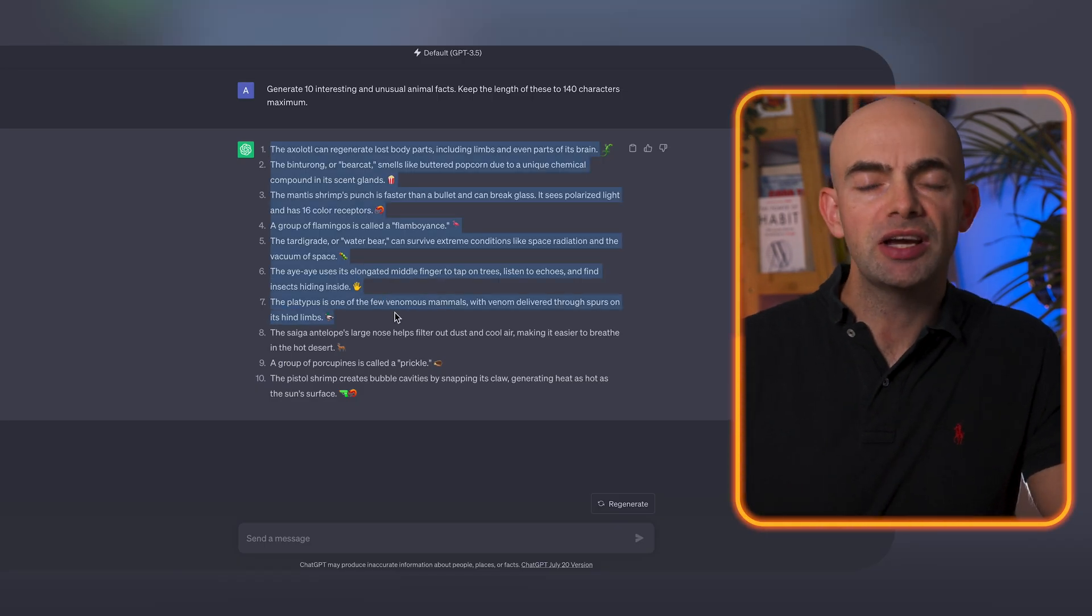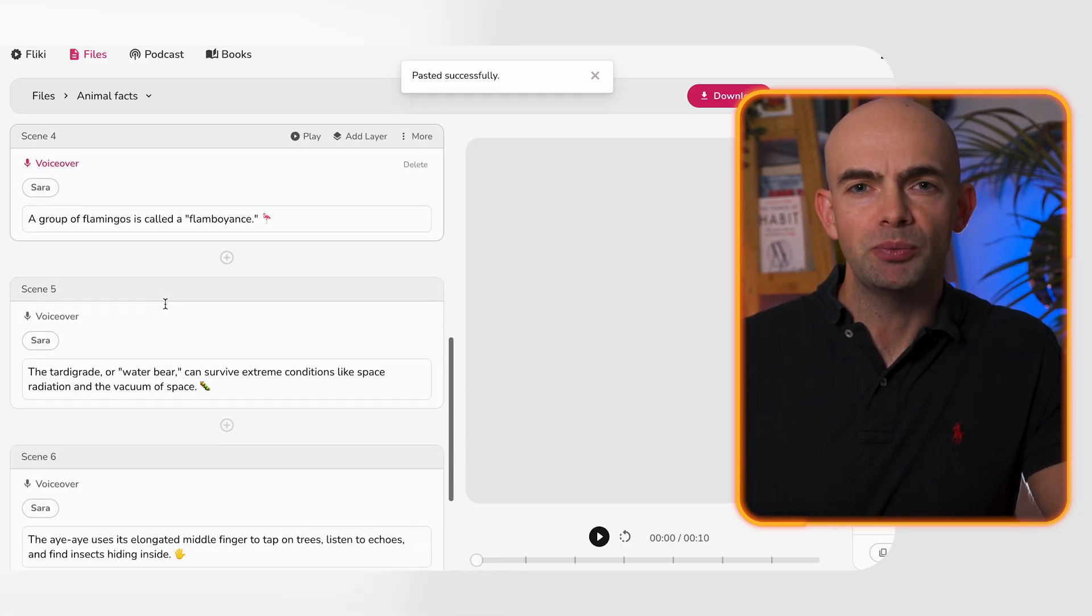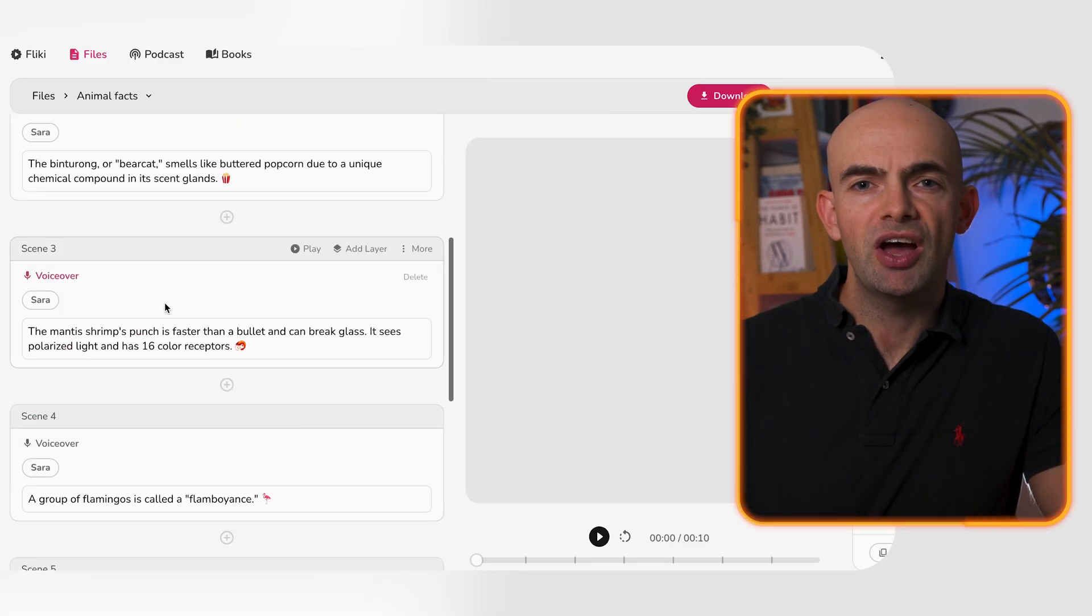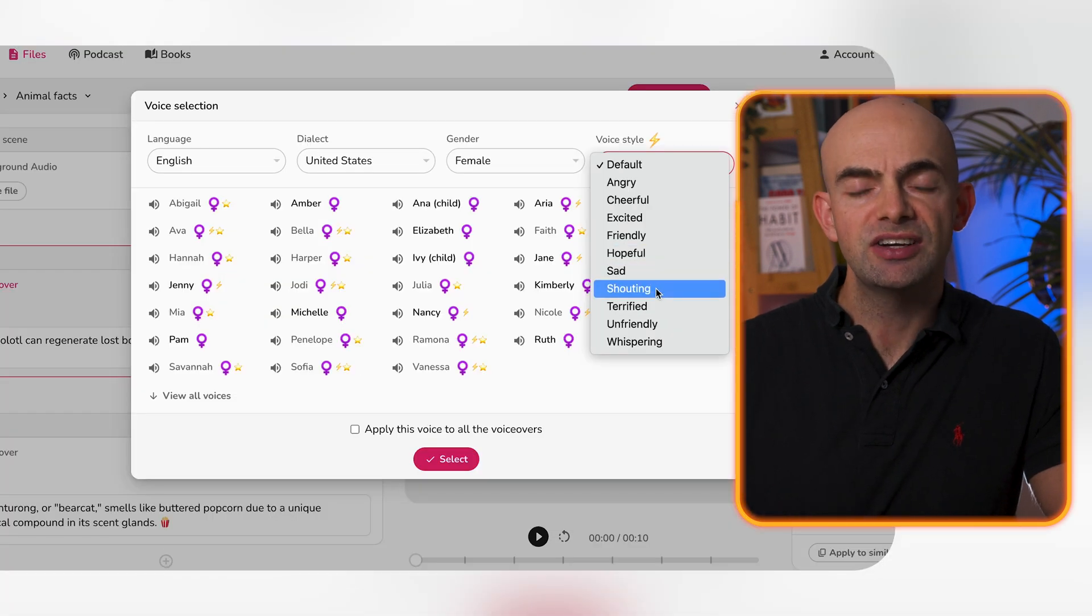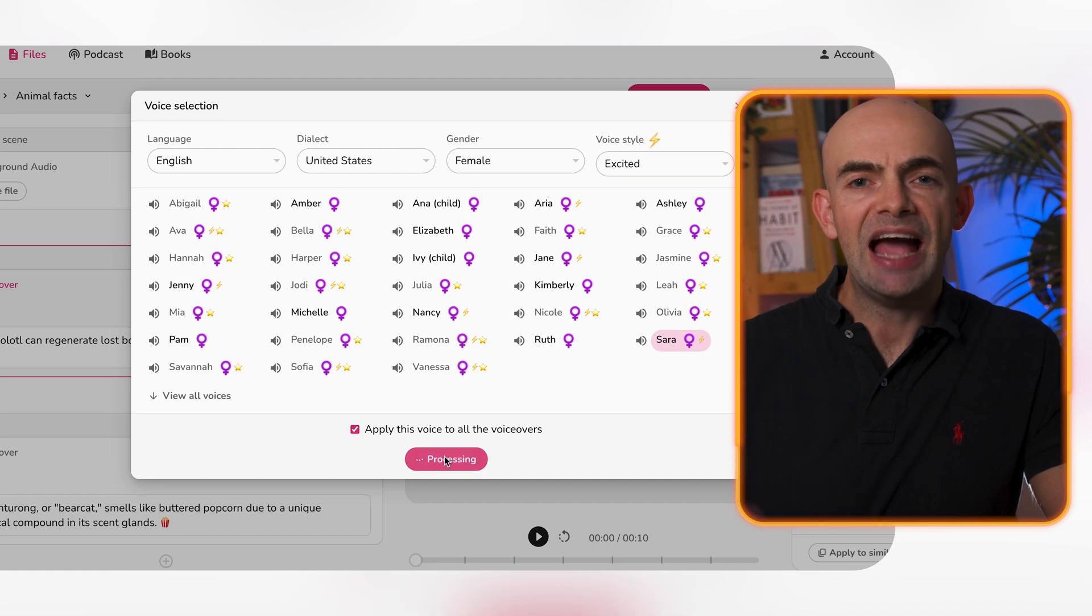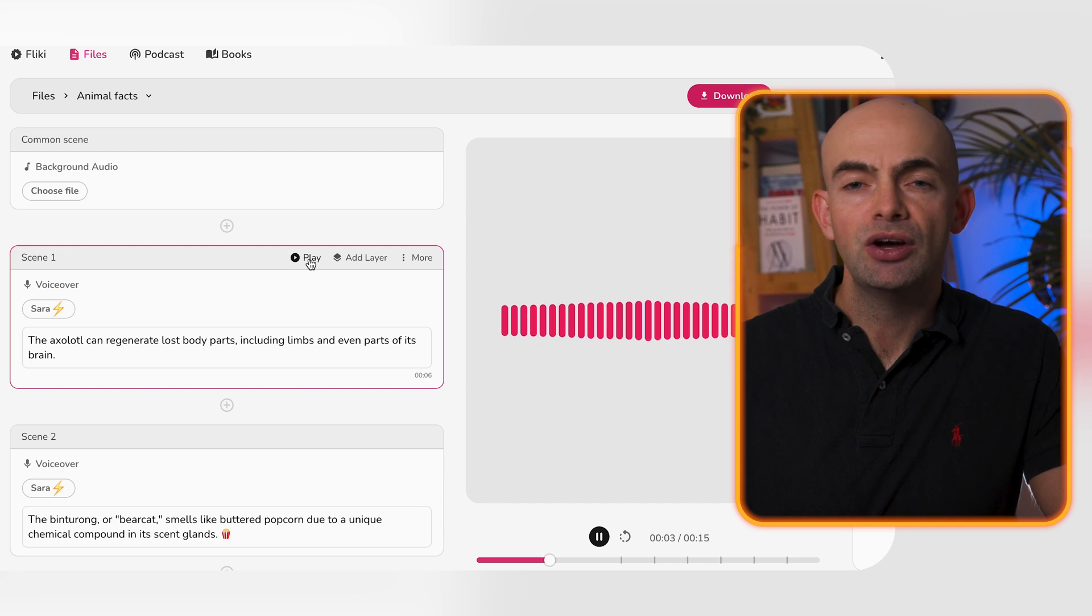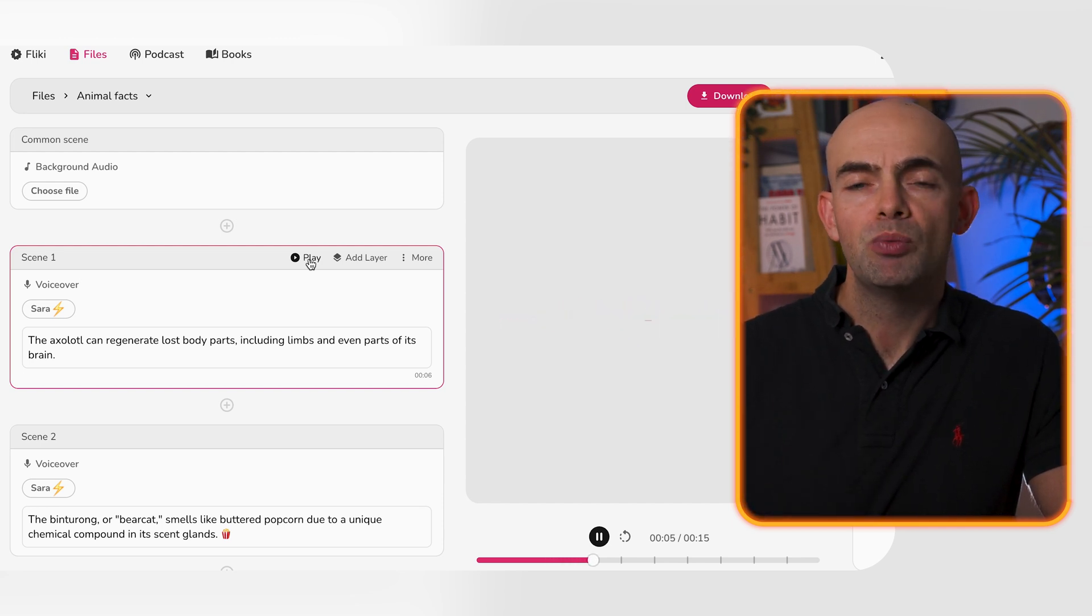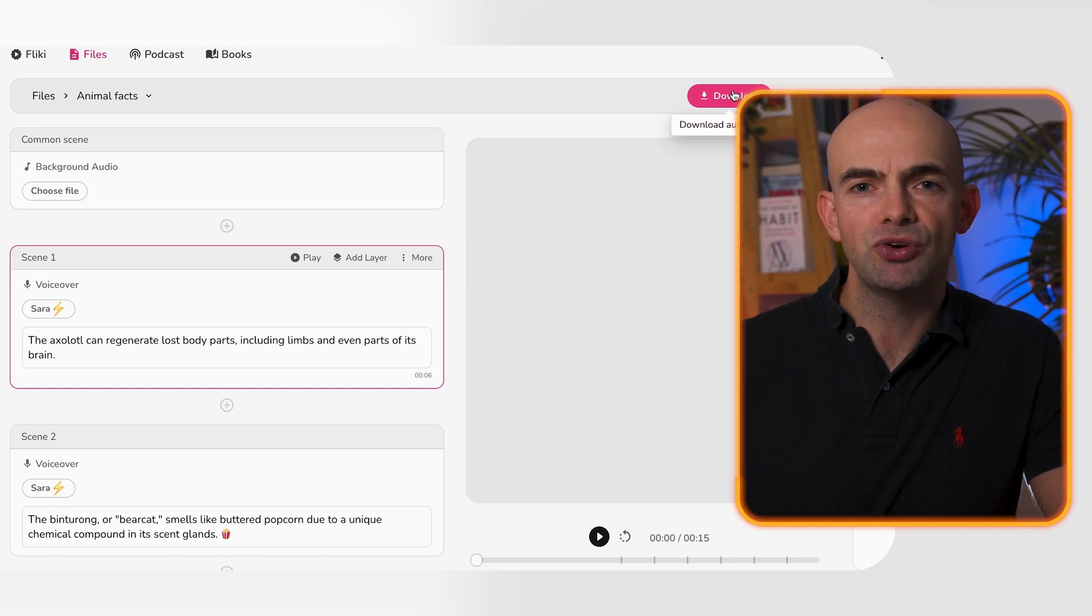So in this instance we might take a bunch of our animal facts, copy them into Flicky and then select a particular voice that we like. You can also change up the tone so for example in this use case I'm going to choose excited so it really grabs people's attention. We can try these out and then we can click on the export button and once this exports we can either download everything together or as we're going to do here we're going to download all of the files individually so that we can then put them into our specific YouTube short clips.